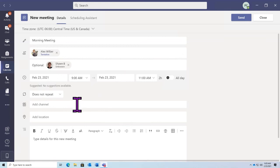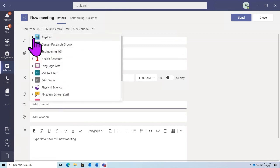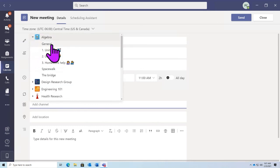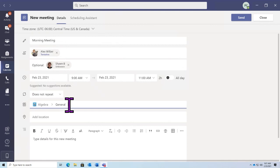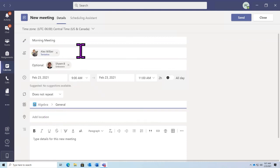One of the features available only within our Teams application is the ability to invite a channel. Inviting a channel is useful because it will essentially allow everyone who has access to that channel to join this meeting. For example, if I were to add a channel — say I wanted algebra to be a part of my meeting — I could select the general channel in algebra, and now anyone who has access to that channel will be able to join. Any conversations or files created during this meeting will be saved in the general channel of algebra so others can look back and see those resources.